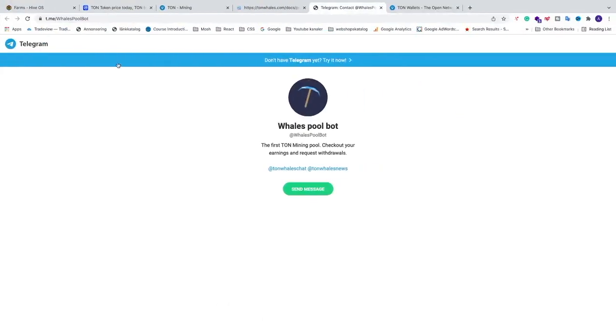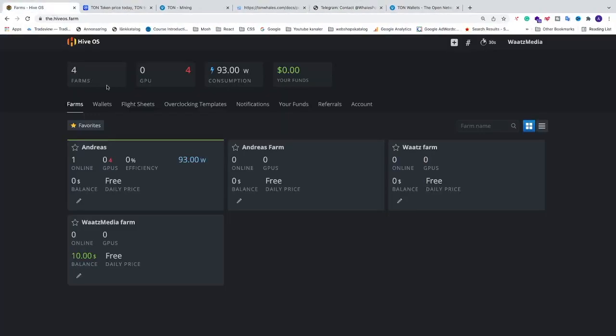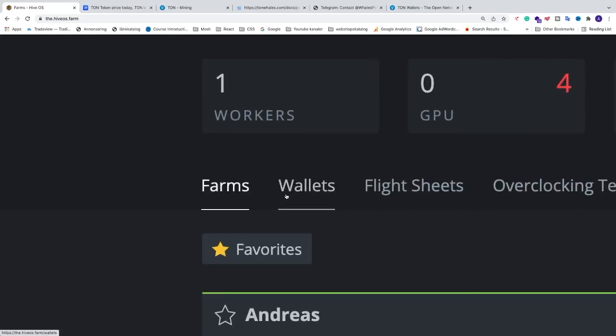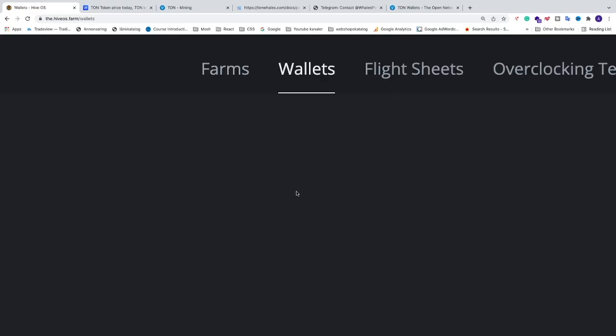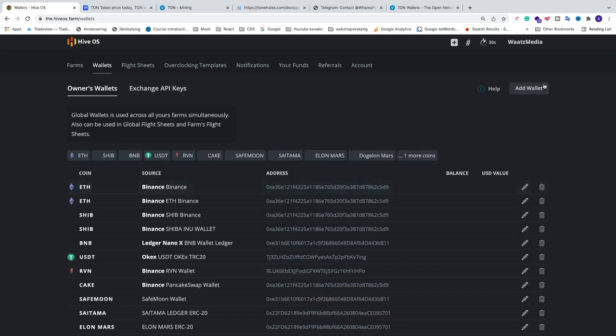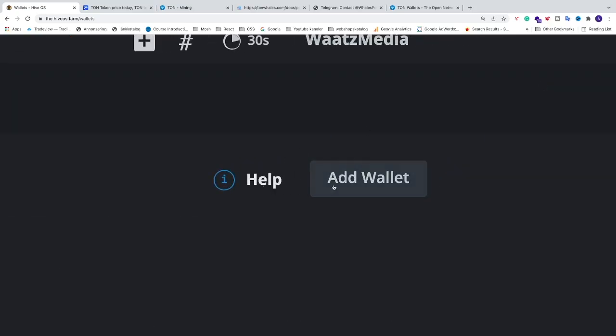Now we are going to go back to HiveOS. If you don't have HiveOS I will leave a link in the description on how you can install HiveOS on your mining rig. But just log in to your HiveOS account, after that just go to this one, wallets. We are going to go and create a TAN coin wallet.